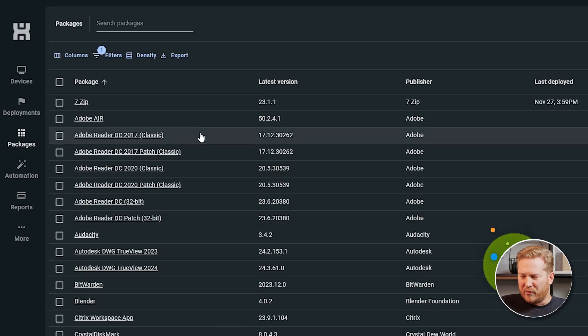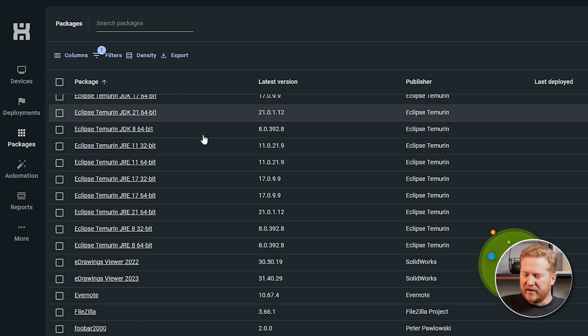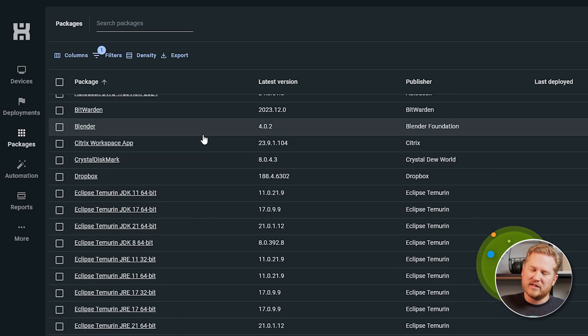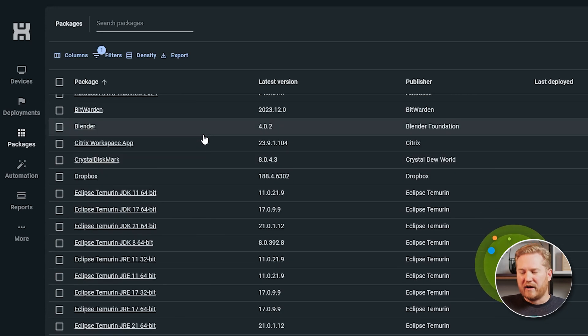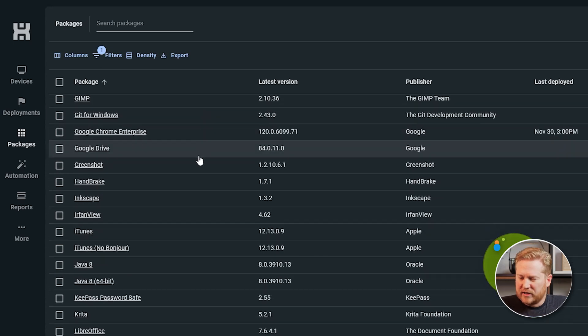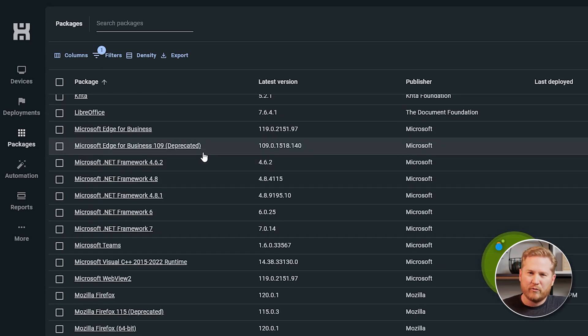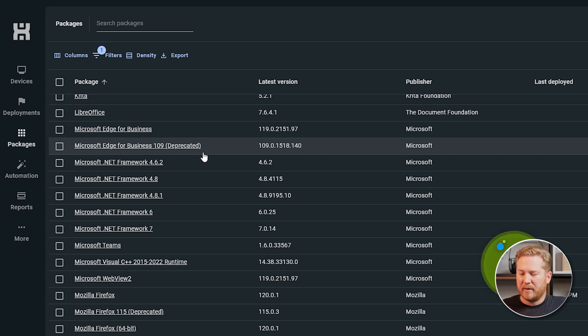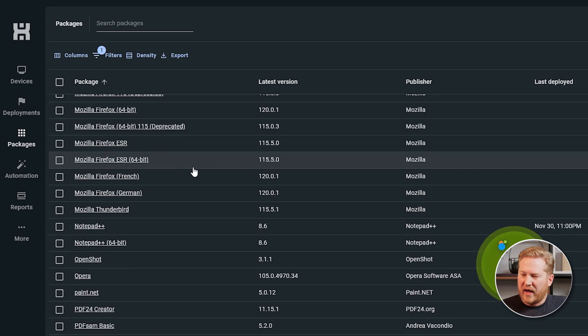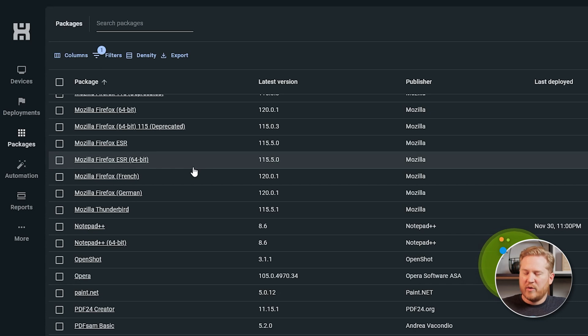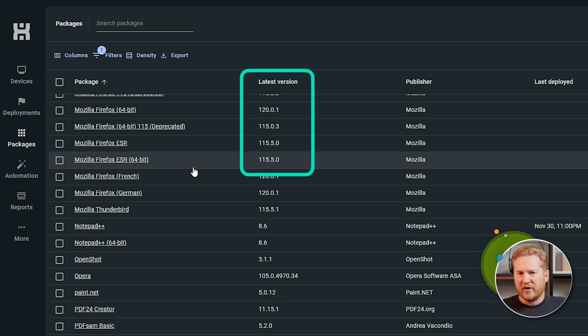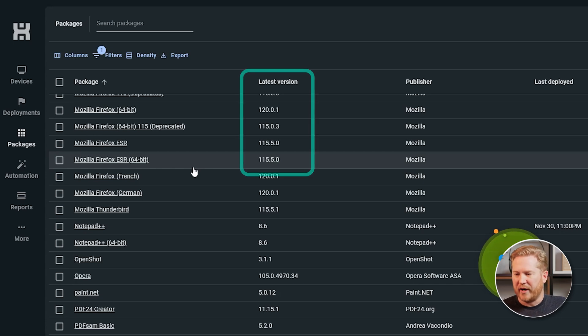The package library consists of a lot of mainstream applications that most organizations are going to use. So you'll find things like Adobe Reader in here, Audacity, Blenders, you're going to see your Chrome's, Firefox, Opera. You'll also see a lot of the Microsoft updates and stuff. We go ahead and take care of those cumulative updates for you. And these packages are great because like I said, we update them. So anytime you come in here, once we update them on our end, you'll automatically see them on their latest version here in the package library.